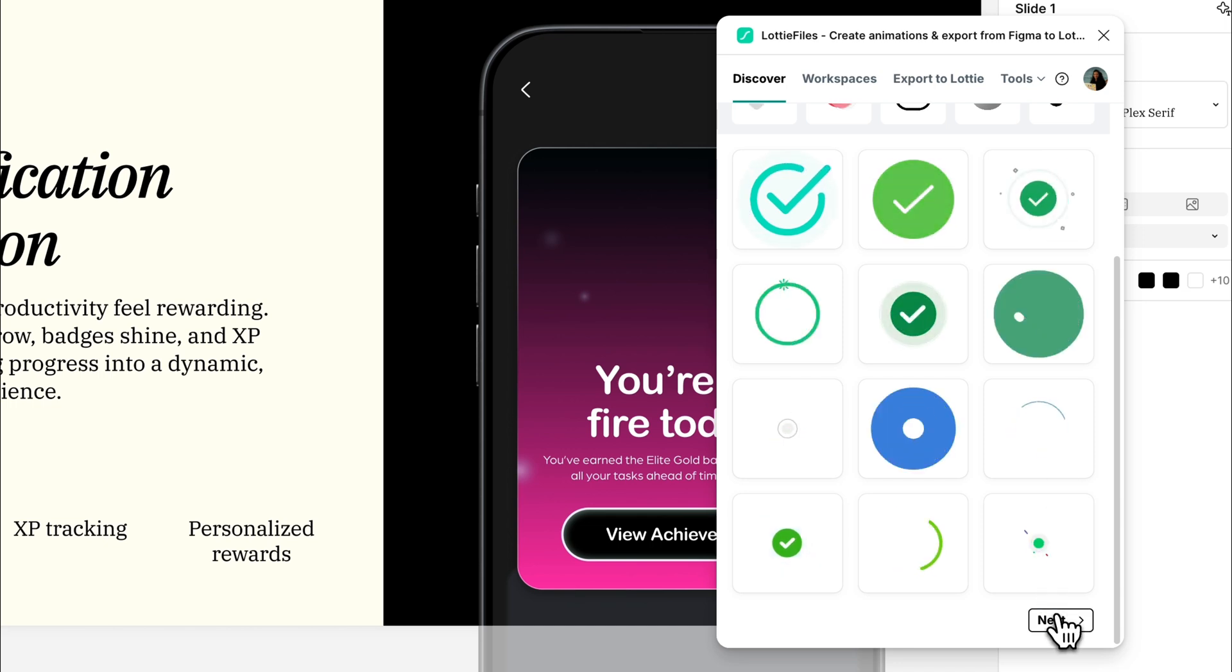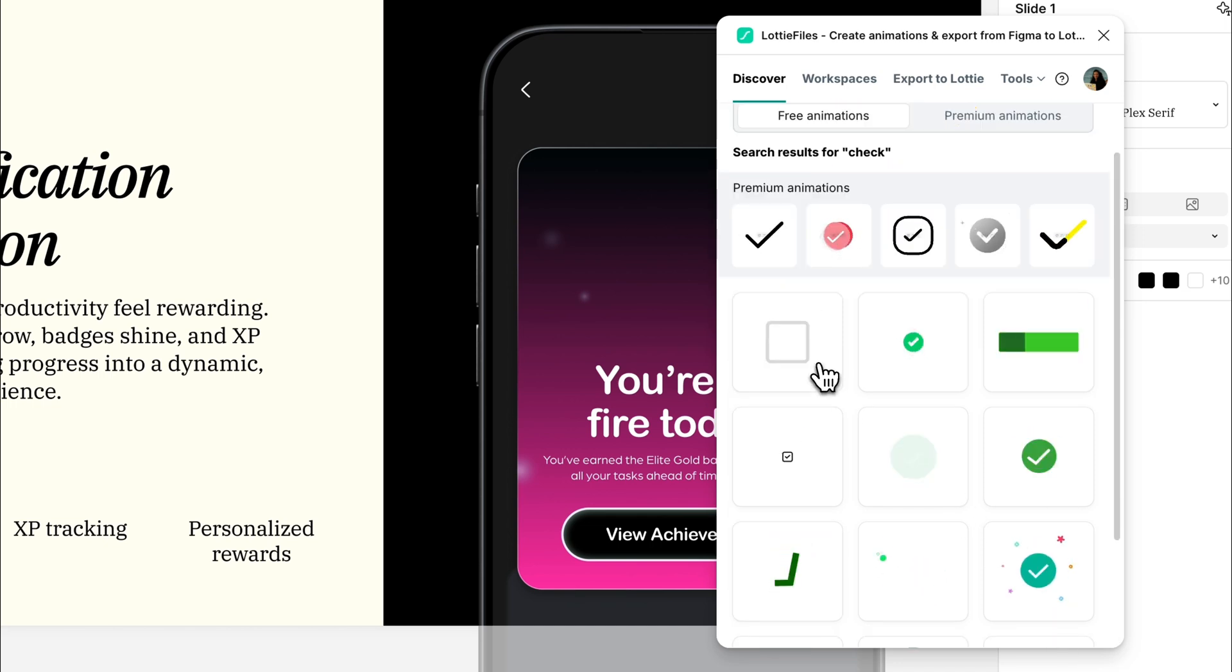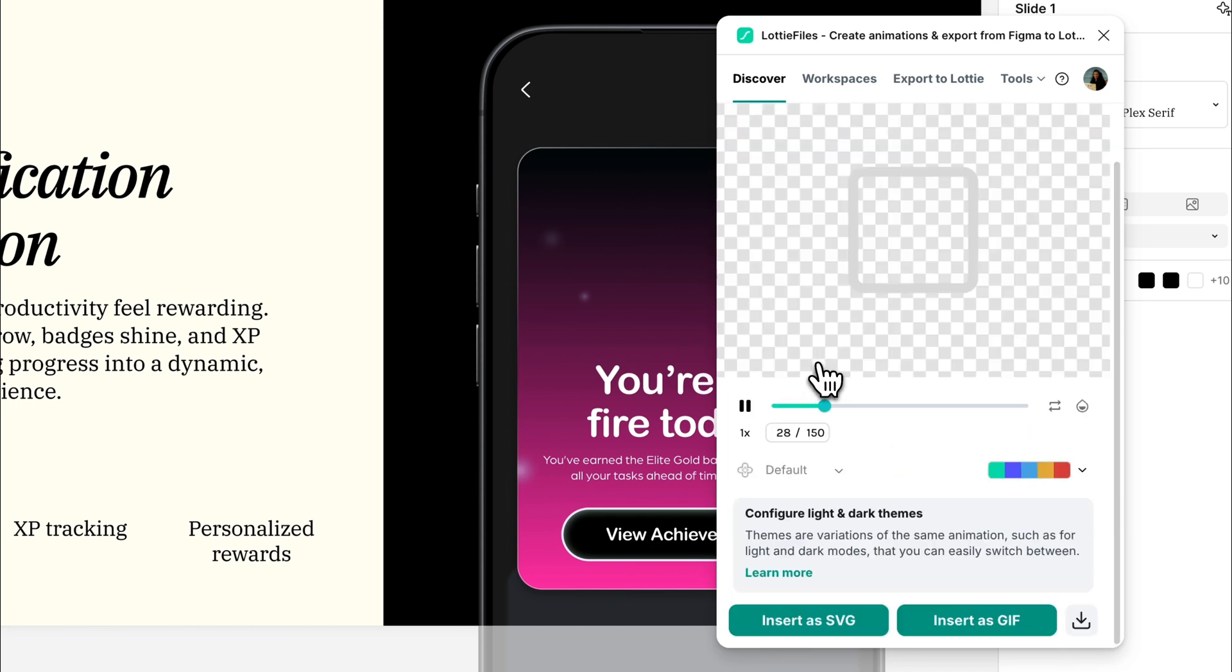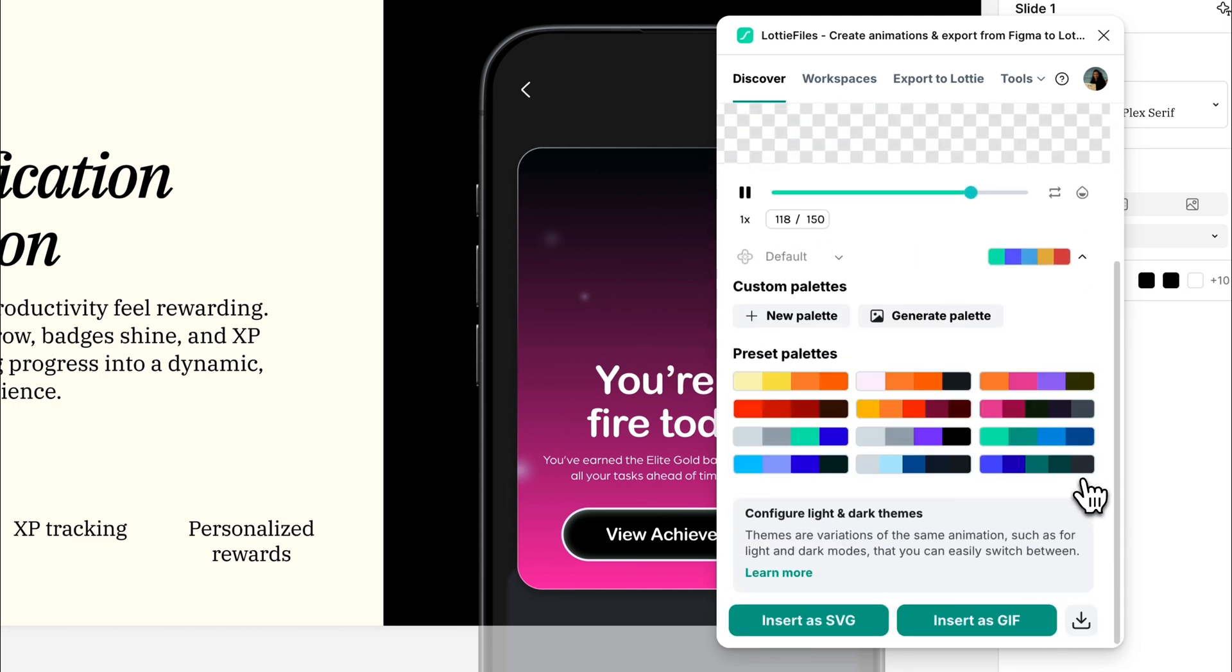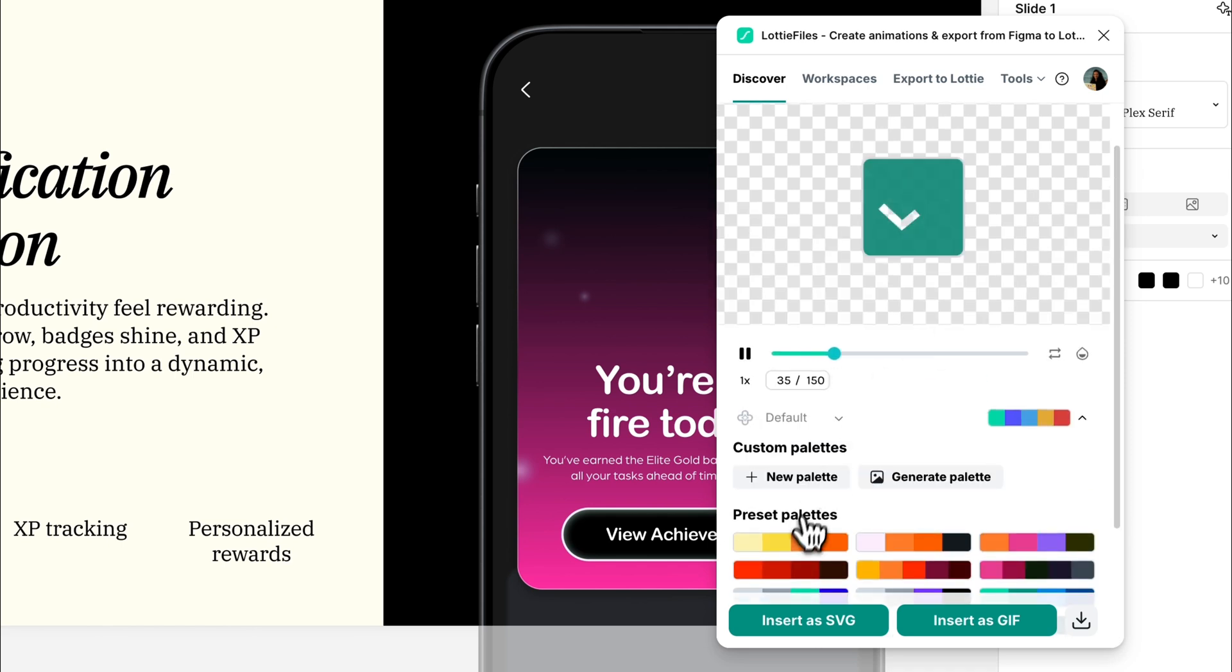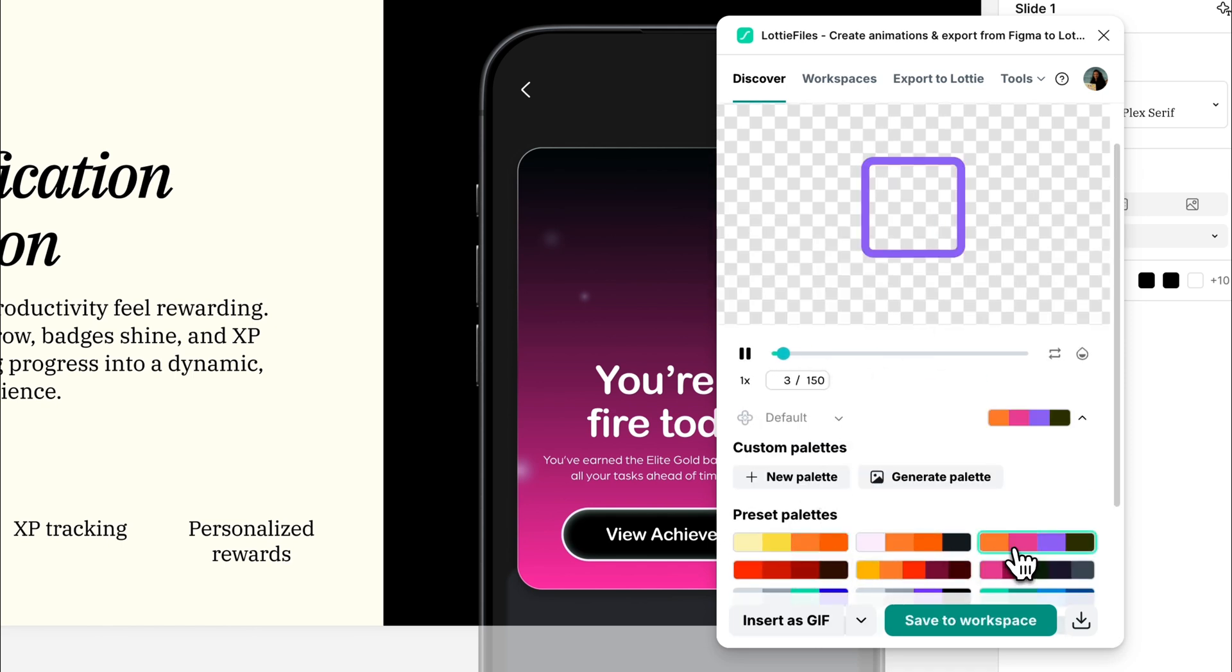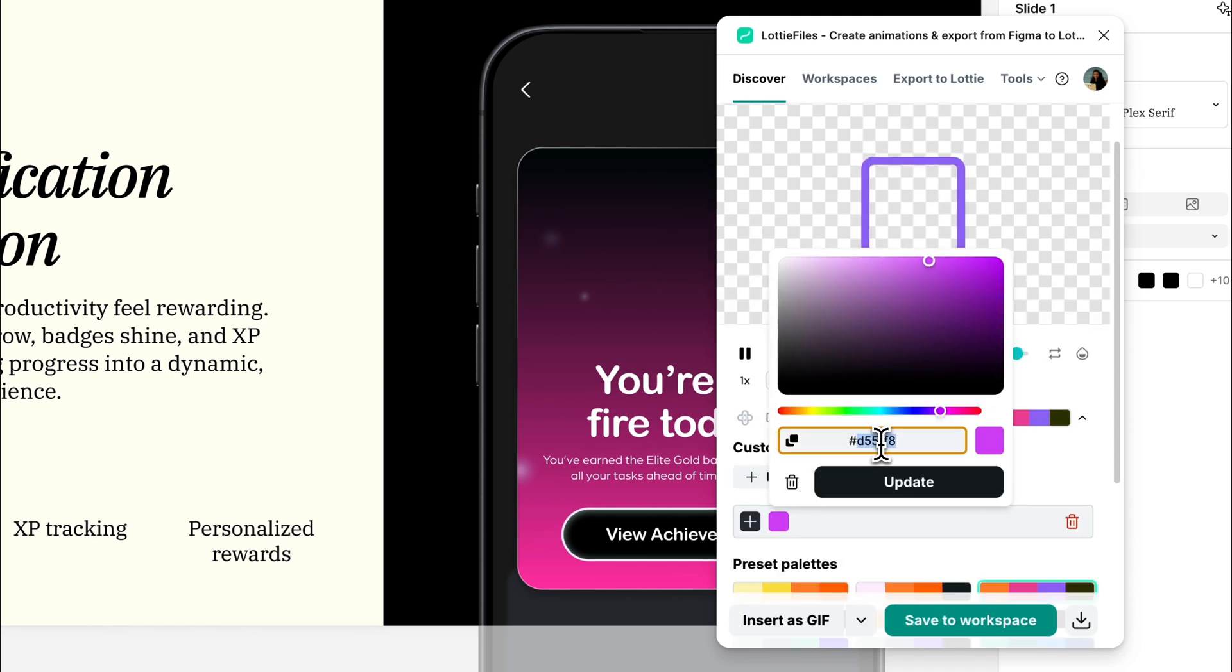Once you've found one, you can use it as is, or tweak the color palette to match your design. Click the palette icon, pick a preset, or go custom. Whatever fits.